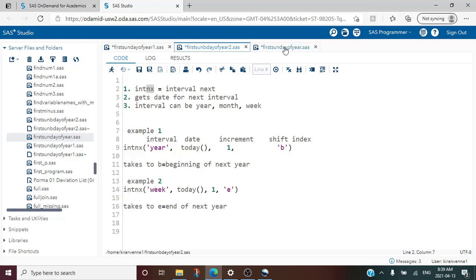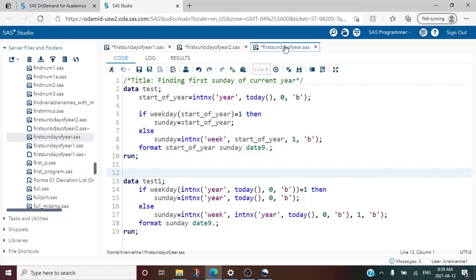Now let us look at how we are going to solve the problem. To solve any problem there is always more than one option. Our topic is finding the first Sunday of the current year. The strategy I have thought through is: first go to the beginning of the year, then check whether that date is a Sunday or not. If it is not Sunday, I will do some other manipulation so that it goes to Sunday.